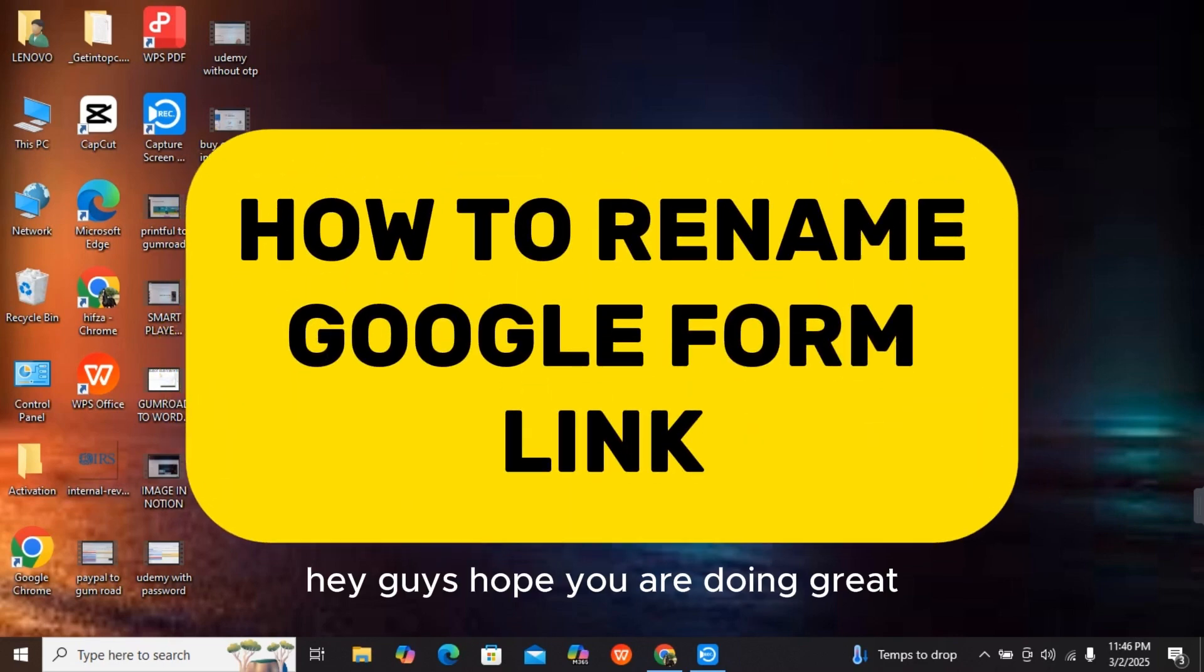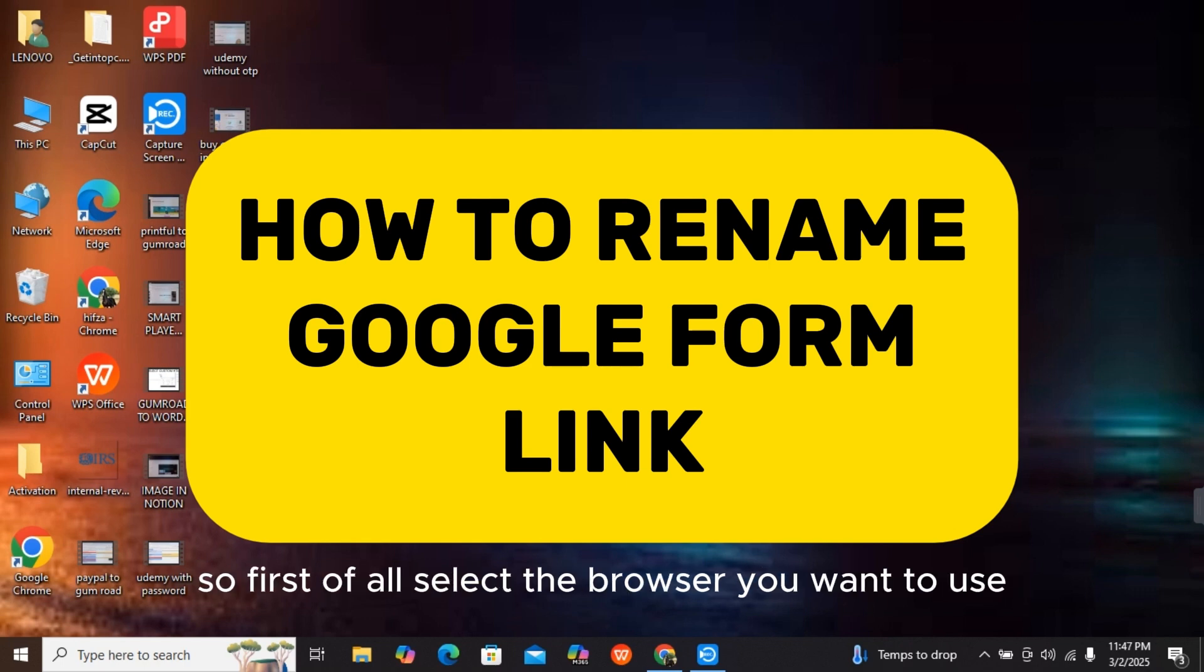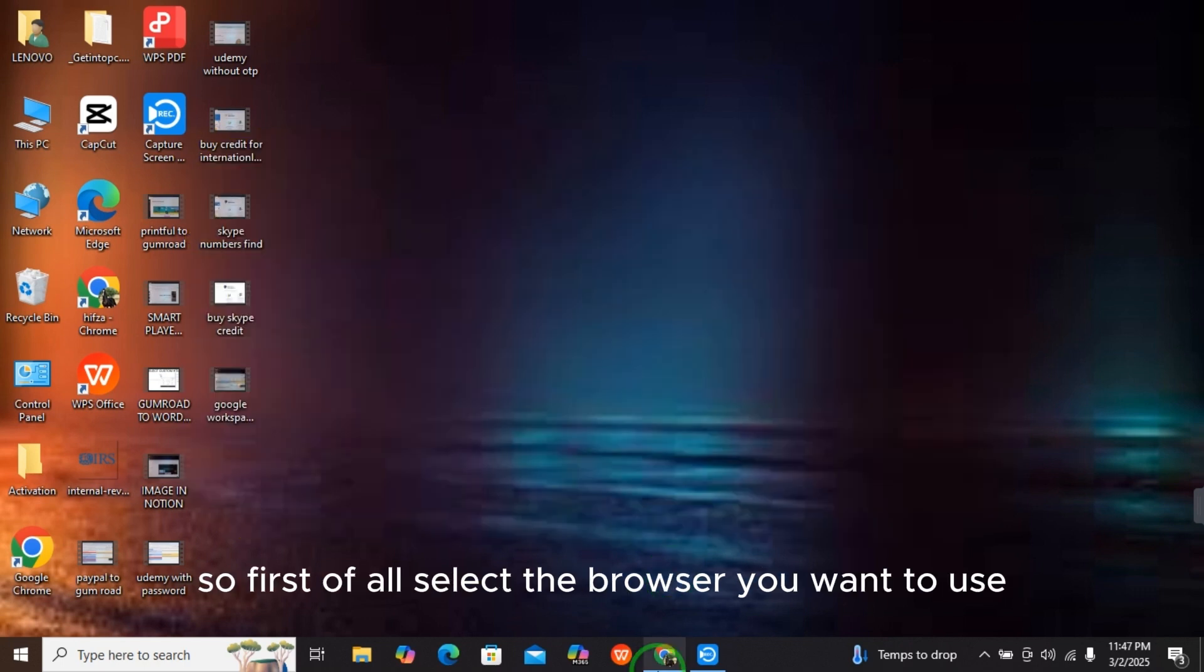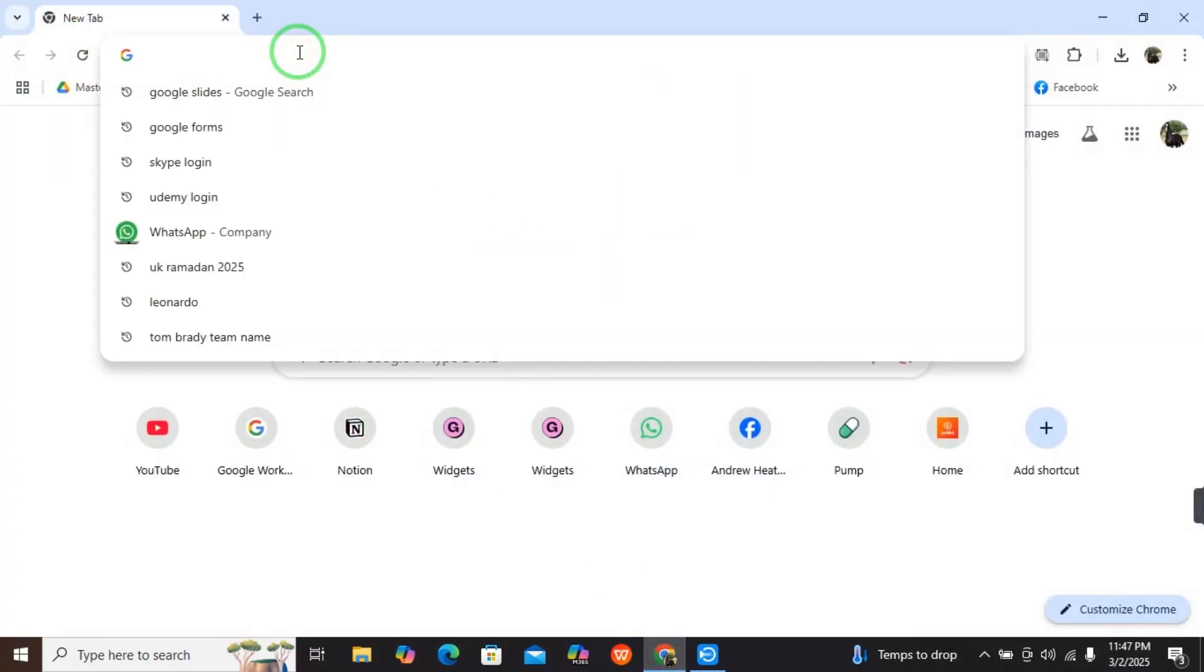Hey guys, hope you're doing great. Today I will tell you how to rename your Google Form link. First of all, select the browser you're going to use - I'm using Chrome. Here are the important steps to remember.